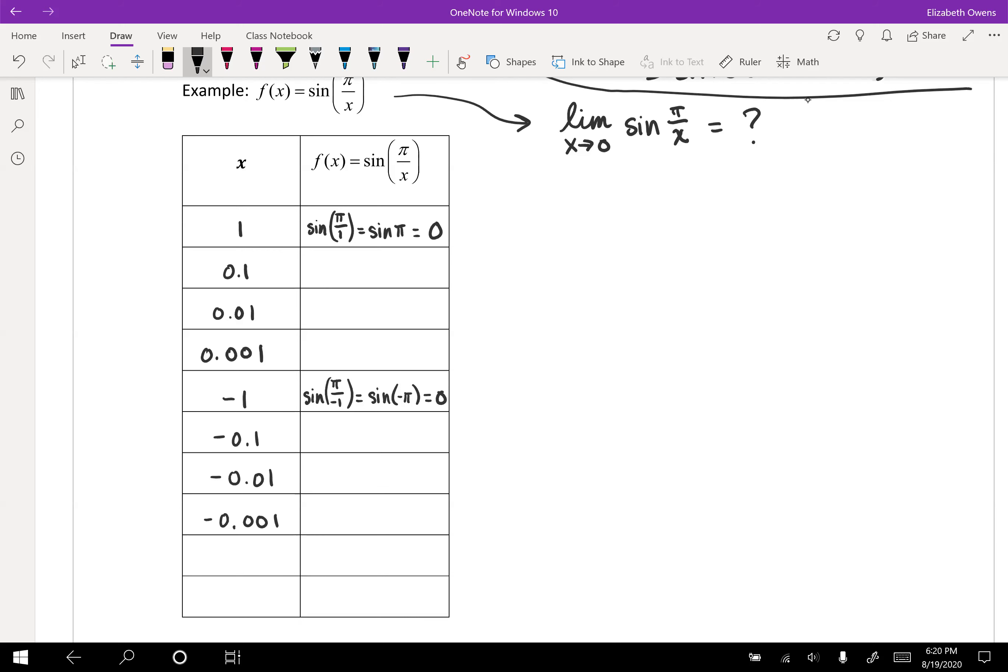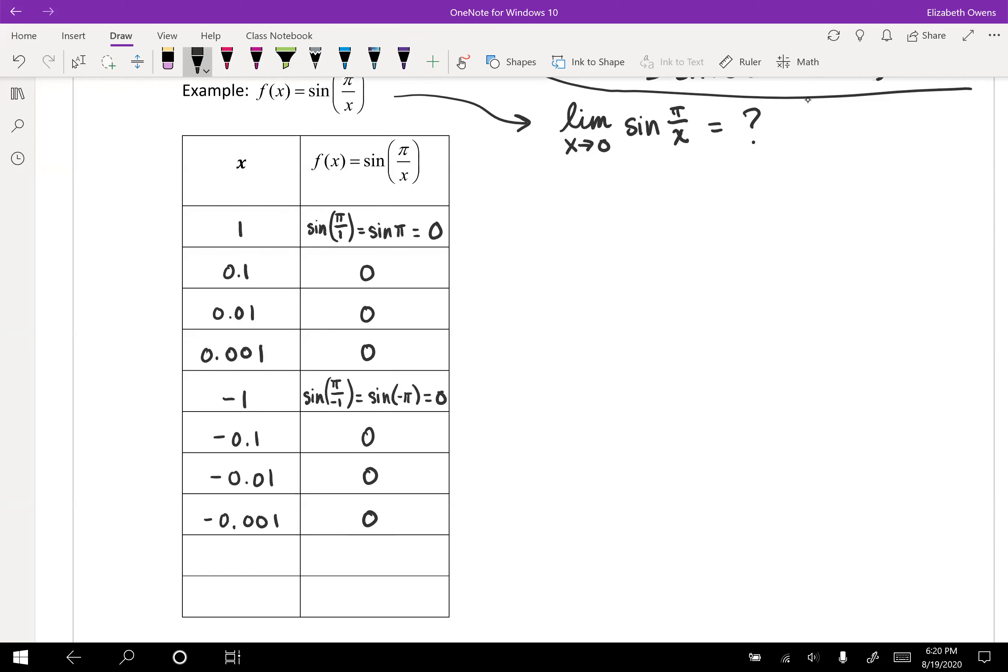Okay, so you're back and you've plugged in those values. And what'd you come up with? Well, it should be a lot of the same thing. You should get 0, 0, 0, and 0, 0, 0. Well, from that, we would kind of assume that the limit is 0. So is the limit 0?